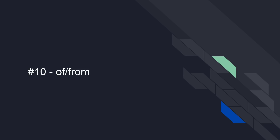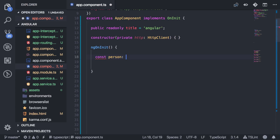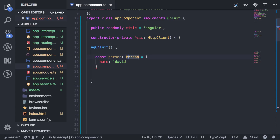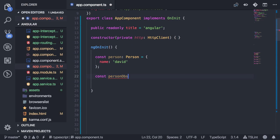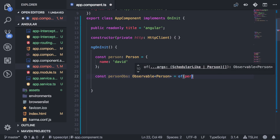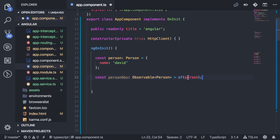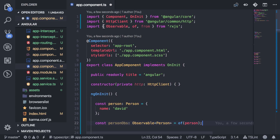For number 10, I'm going to go over `of` and `from`. Let's say I have a person object and I want to turn this into an observable. There are a few ways to do it, but with `of`, it's really easy. All you need to do is create your variable, pass in `of`, and then whatever it is you want to convert into that observable. You want to make sure you bring in `Observable` from the RxJS library — `of` and `from` both come from there.